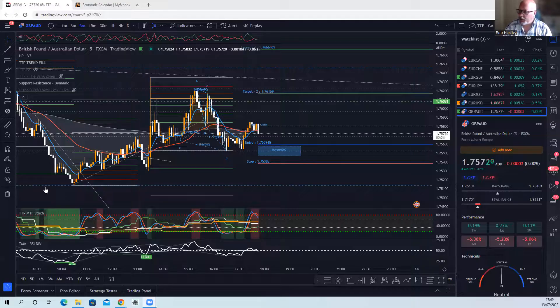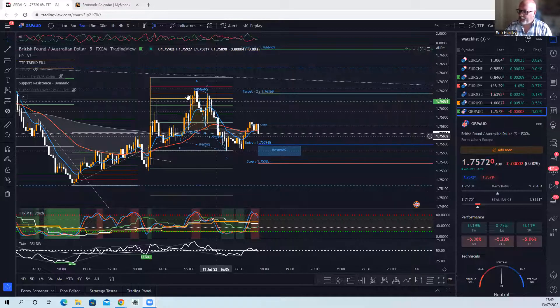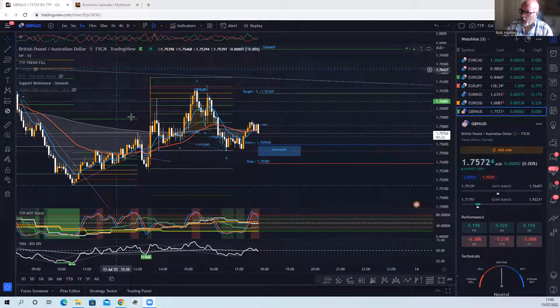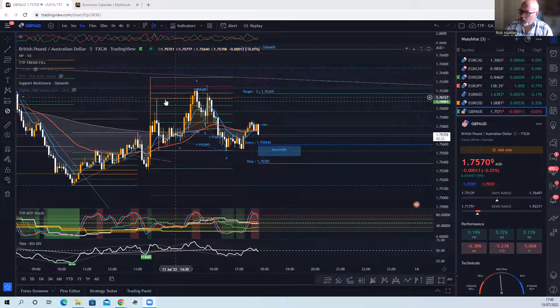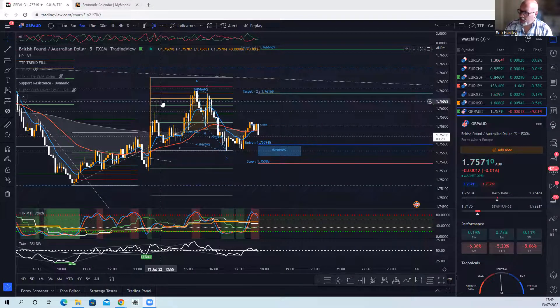So let's share screen and talk you through stuff. I'll go to screen two, there we go. So hopefully you should be able to see the pound Australian dollar five minute time frame.